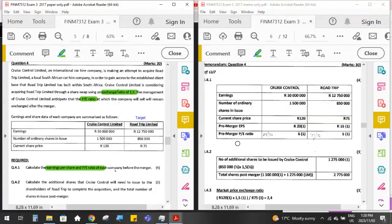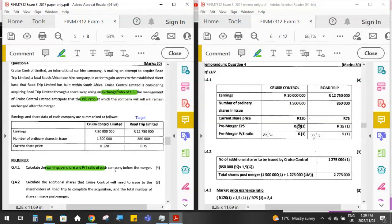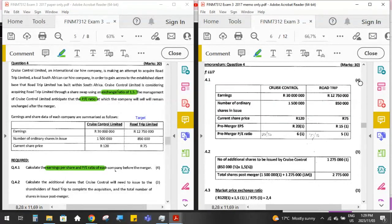Earnings per share is total annual earnings attributable to ordinary shareholders divided by the number of shares in issue. Pre-merger EPS is R20 for Cruise Control and R15 for Road Trip — that's 12,750 divided by 850,000 shares equals R15. The P/E ratio is price over EPS: 120 over 20 equals a P/E of 6 for Cruise Control, and 75 over 15 equals a P/E of 5 for Road Trip. That would have given you four marks.